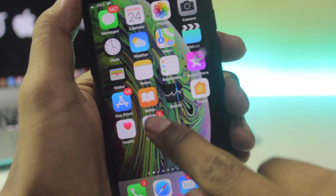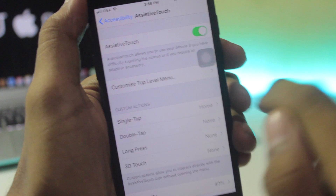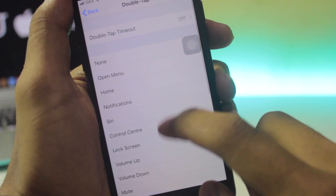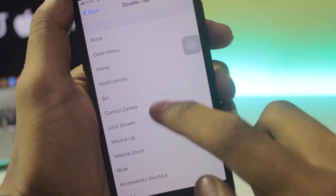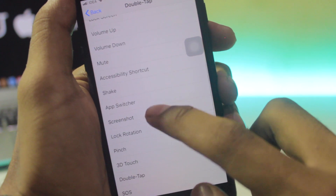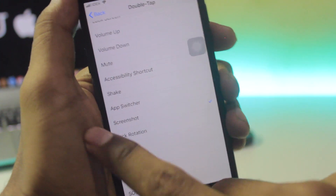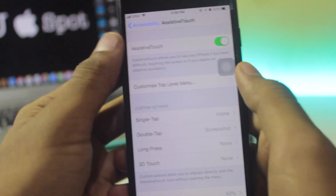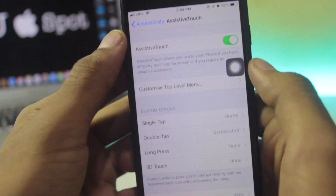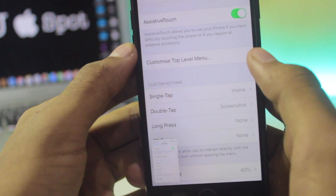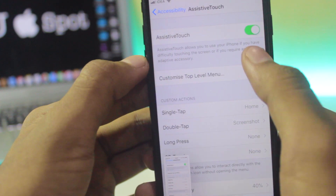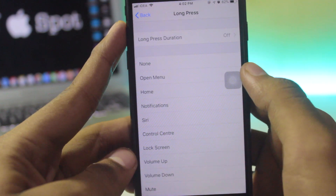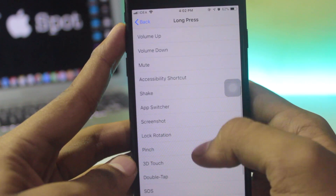By this method you can do many things. For example, if you do Double Tap and assign it to Screenshot, whenever you double tap on this Assistive Touch icon you will get a screenshot. You can take as many screenshots as you want this way.